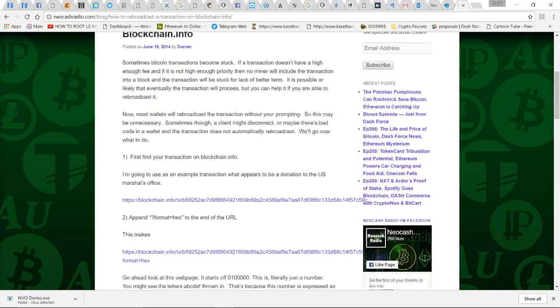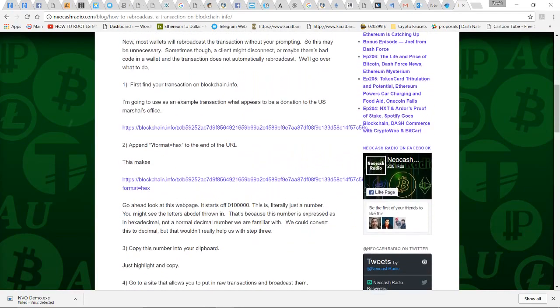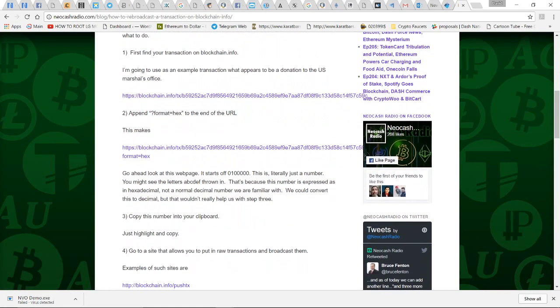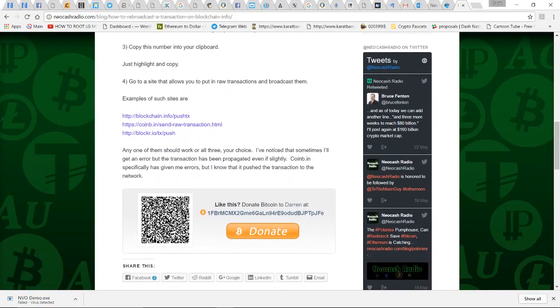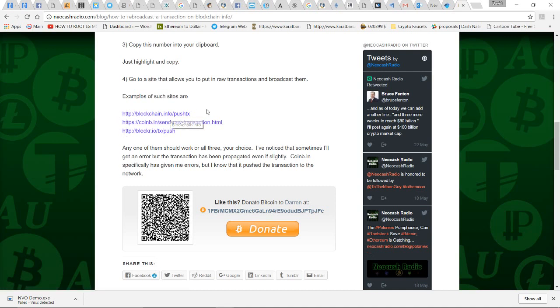Steps one and two show how to get together the attributes at the end of the URL. Now I'm going to come down here and I've got three websites that I can try to rebroadcast this transaction.